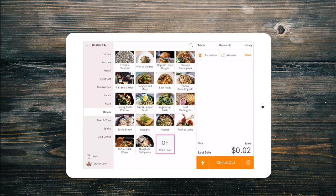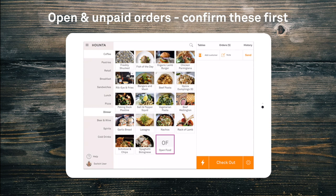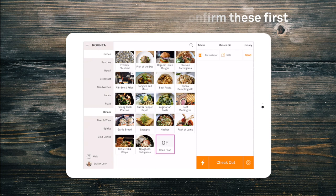The first step is to confirm that we have closed any open orders. We can view these from the orders tab in the top right of our screen, and we will also be prompted to check these when we go to the takings menu.